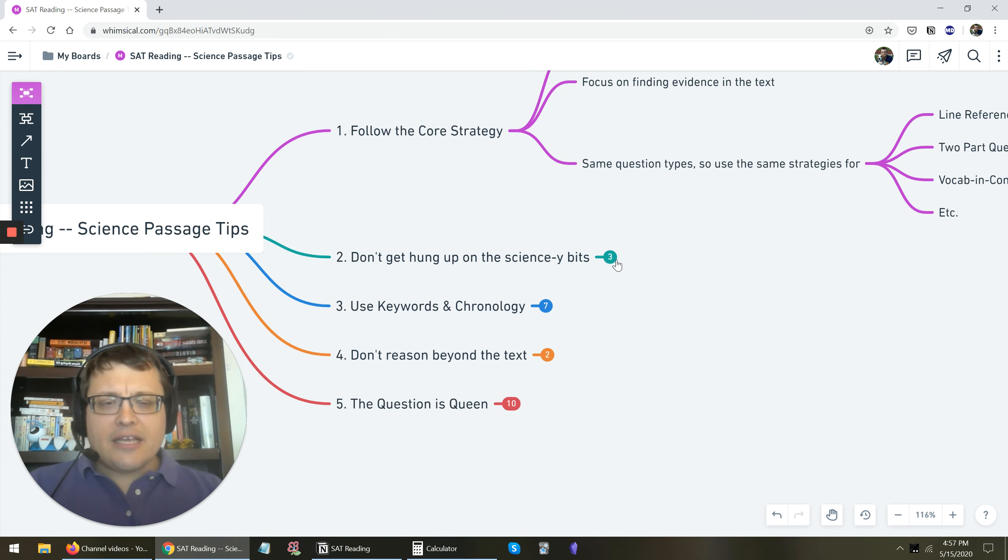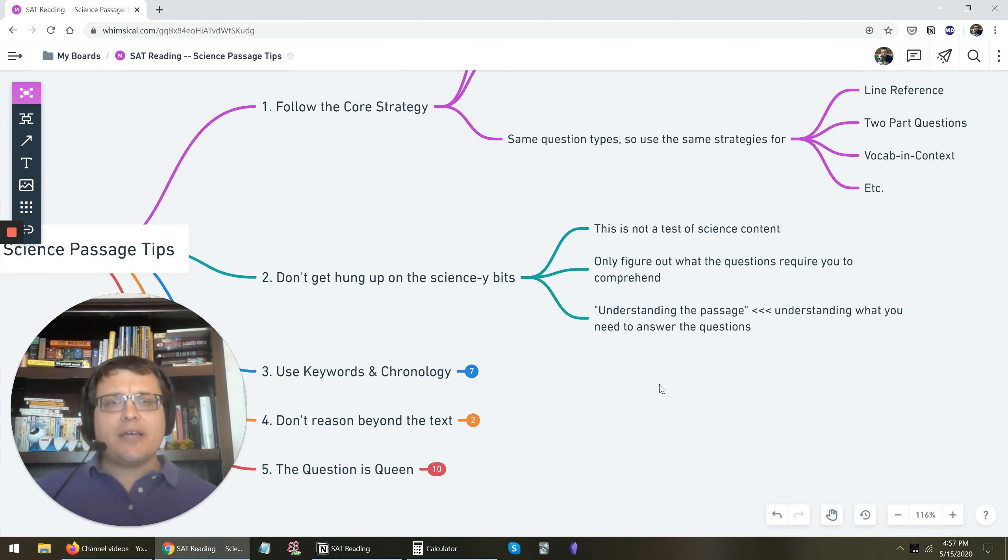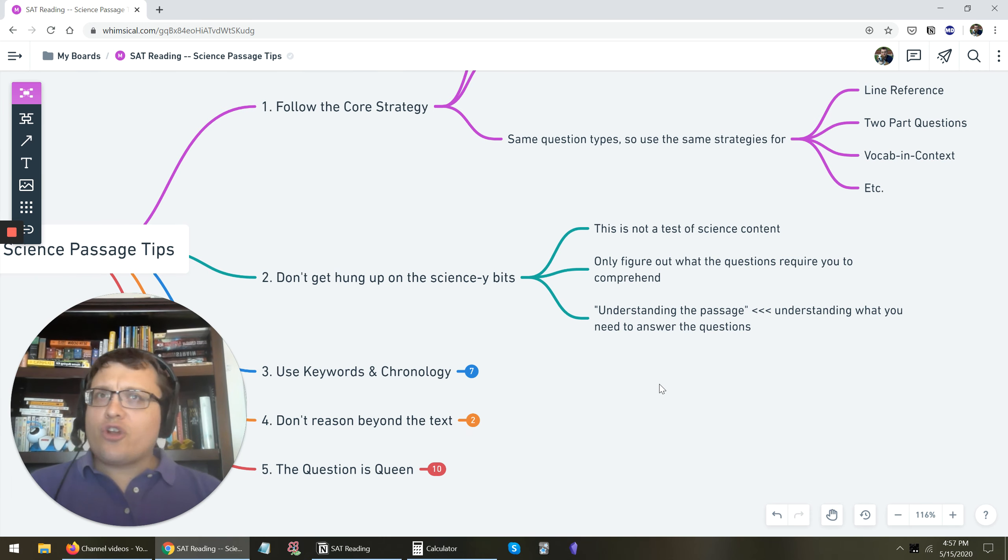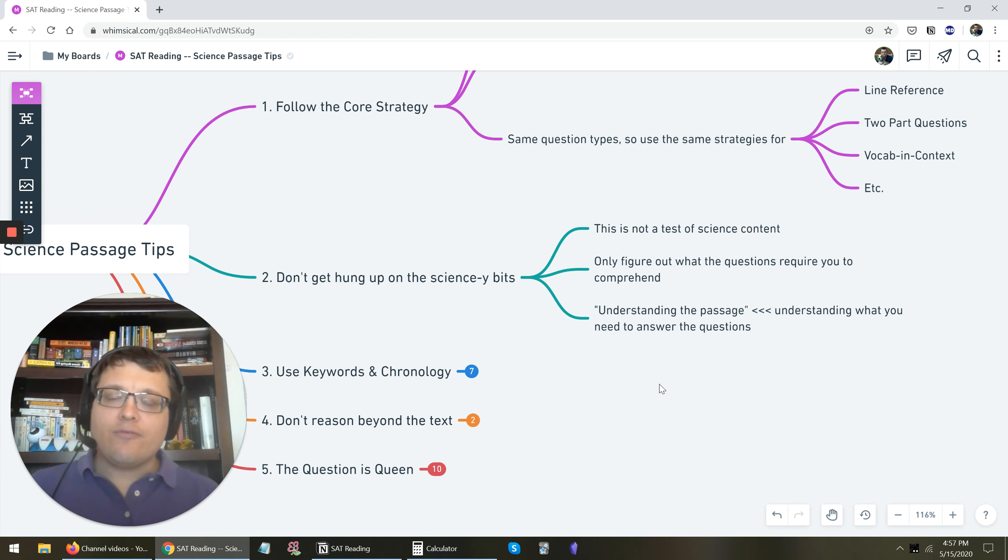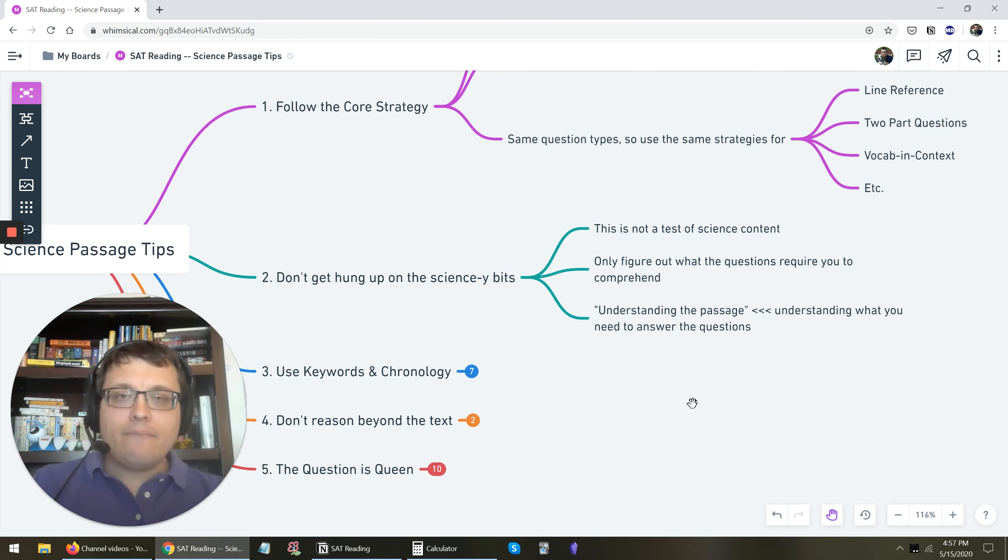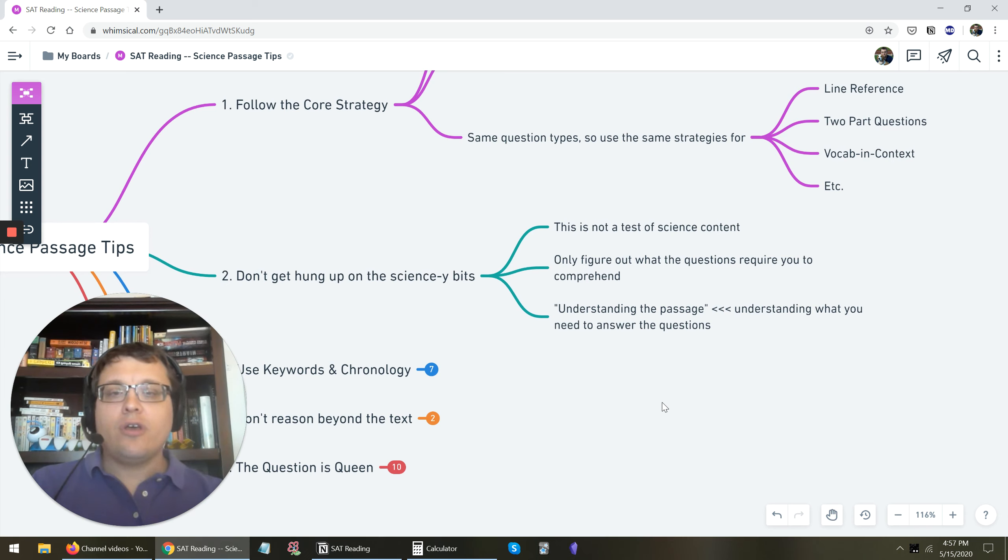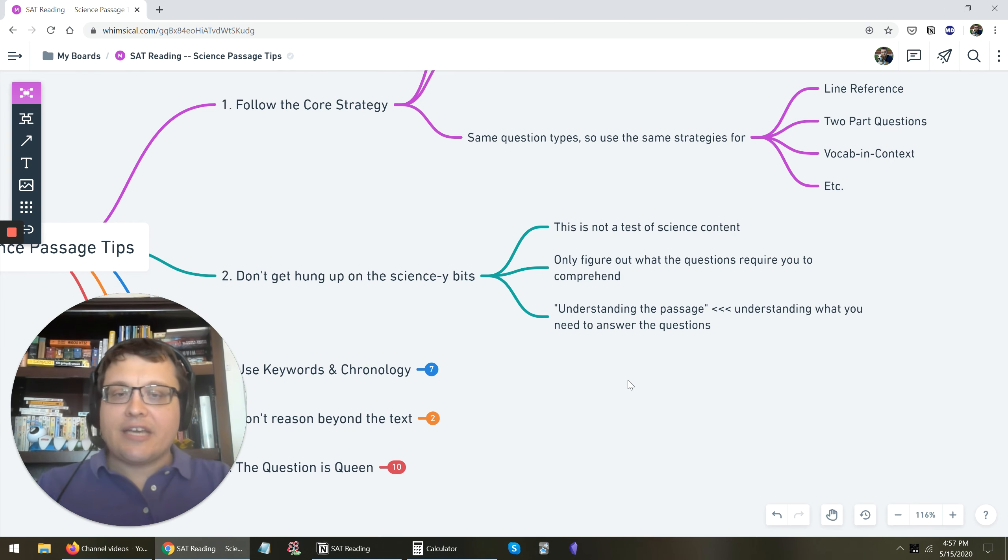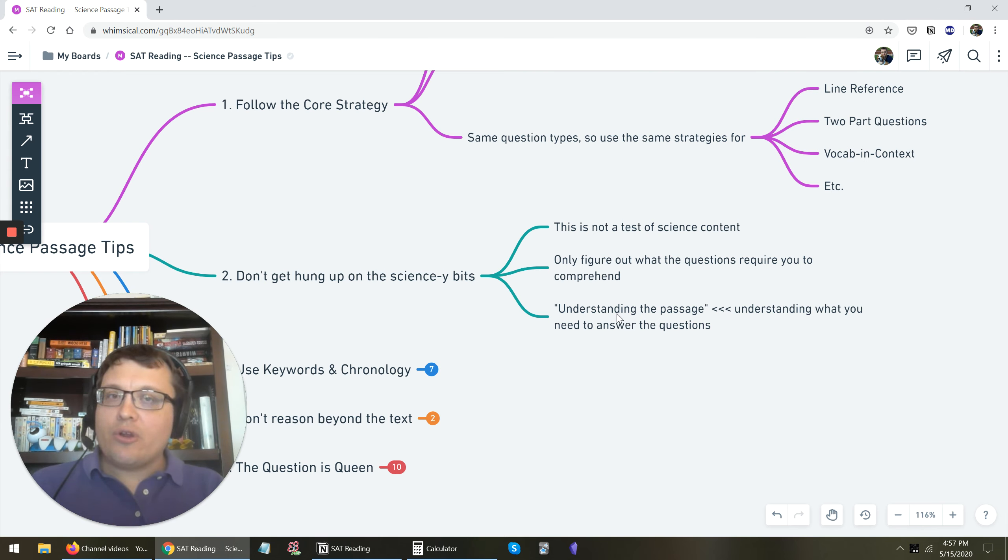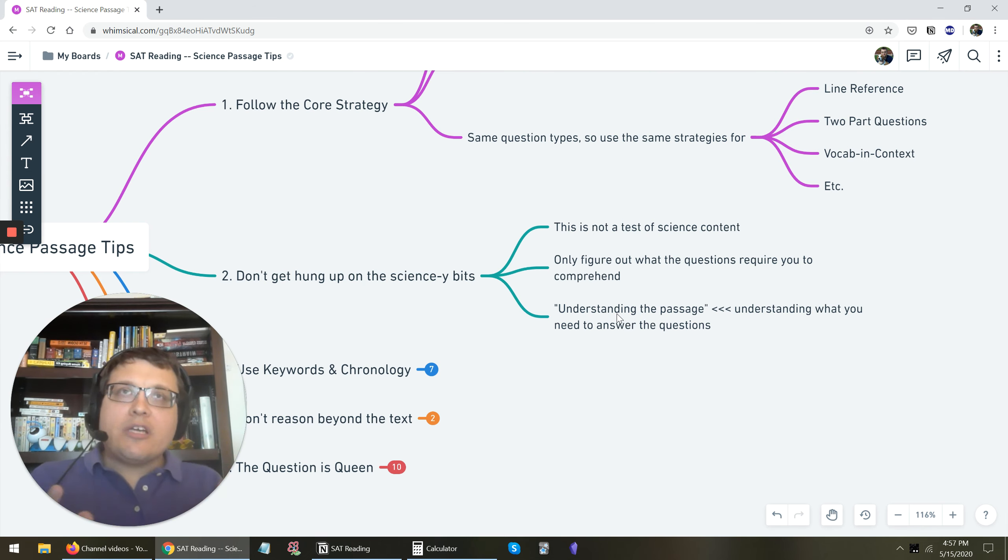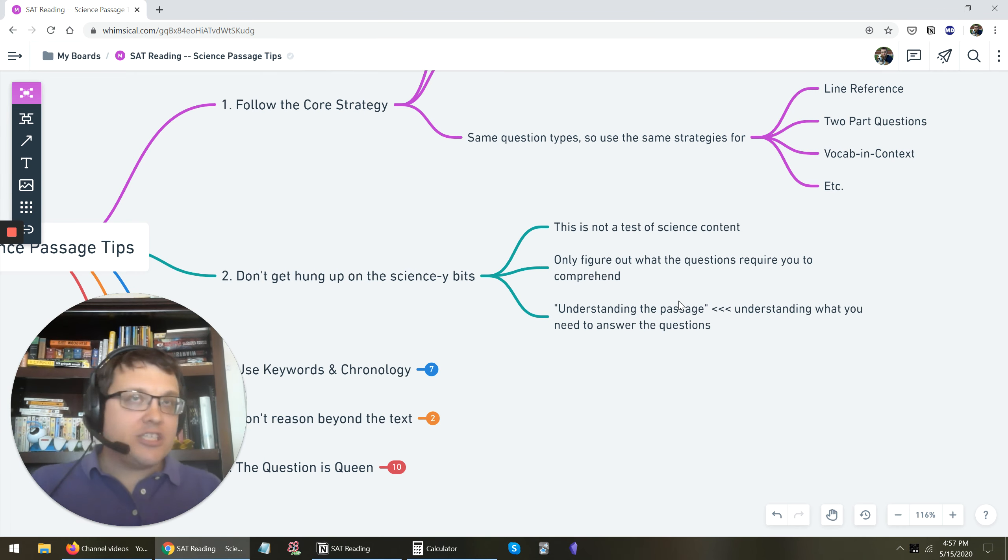The second bit is don't get hung up on the science-y bits. So by that I mean, they're going to throw a lot of terms at you, a lot of concepts and theories and jargon that you've never heard before. But this is not a test of science content. You're not meant to necessarily take what you learned in biology or chemistry and apply it to the questions to get answers. You only need to figure out what the questions are requiring you to comprehend. So don't worry so much, as I say in this last point, about understanding the whole passage in every detail.